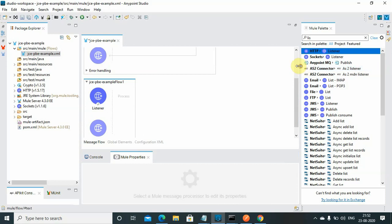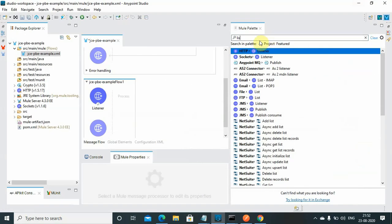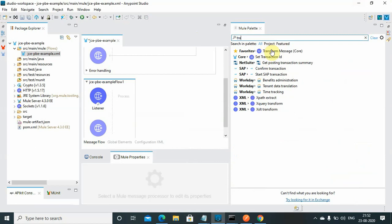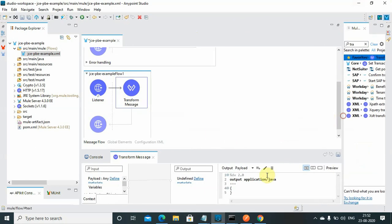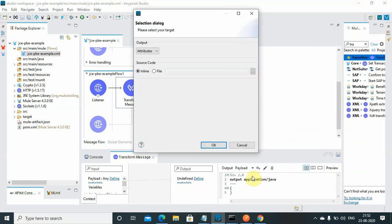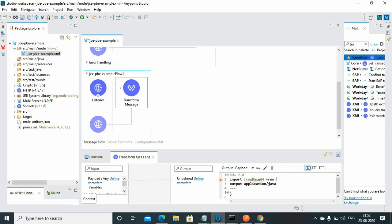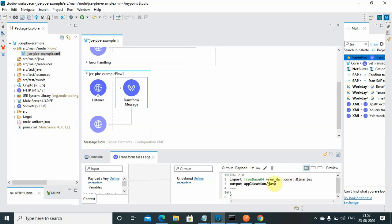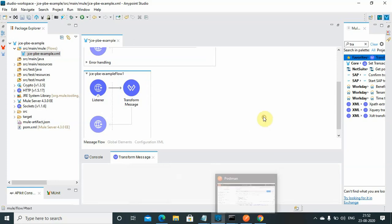Now I have to convert the base64 string into binary. For that I will use the transform message. I will import from base64 from dw core binaries. Here I have to convert into binary, so I will use octet stream. I will use from base64 to convert the base64 payload into binary.